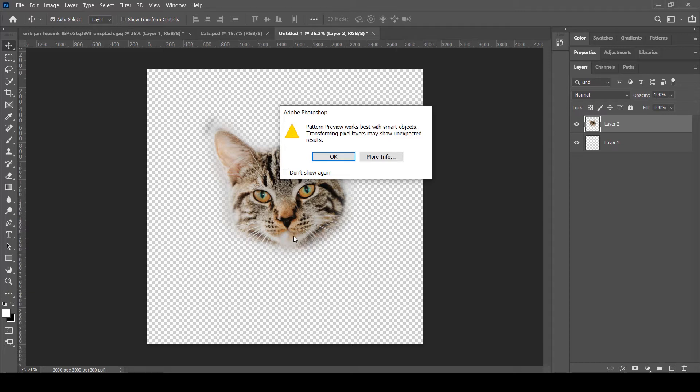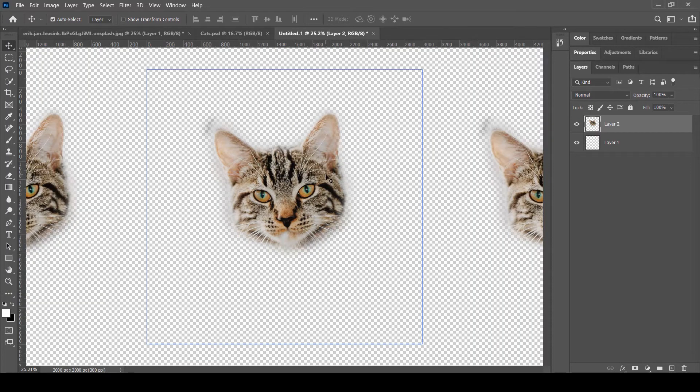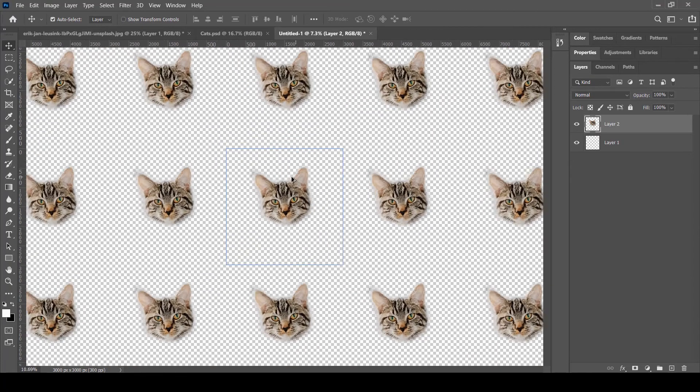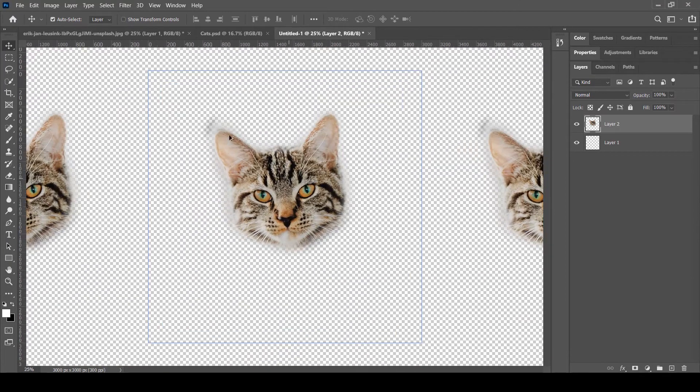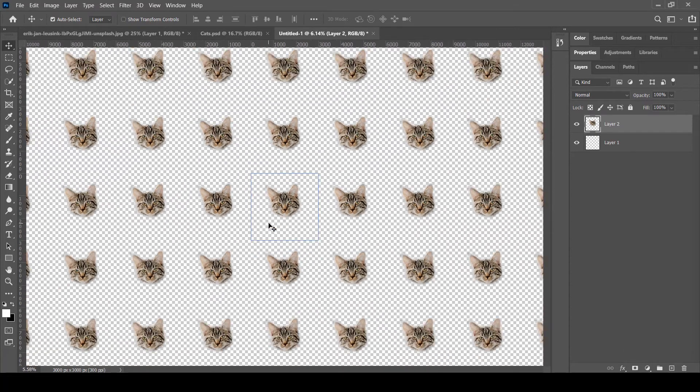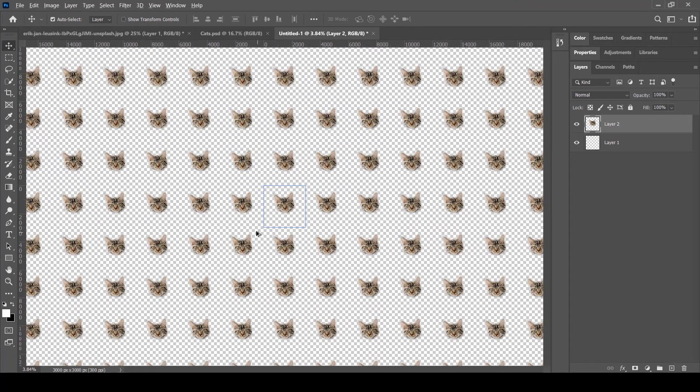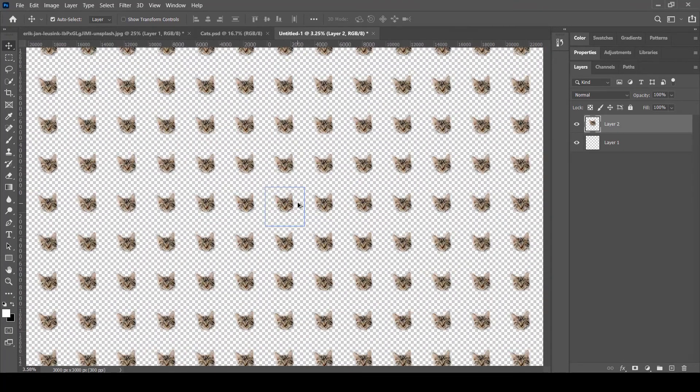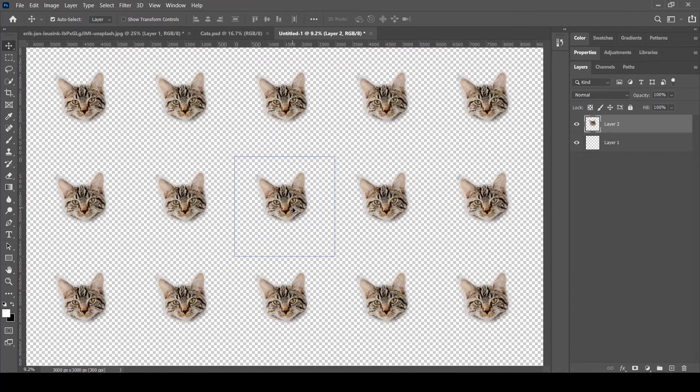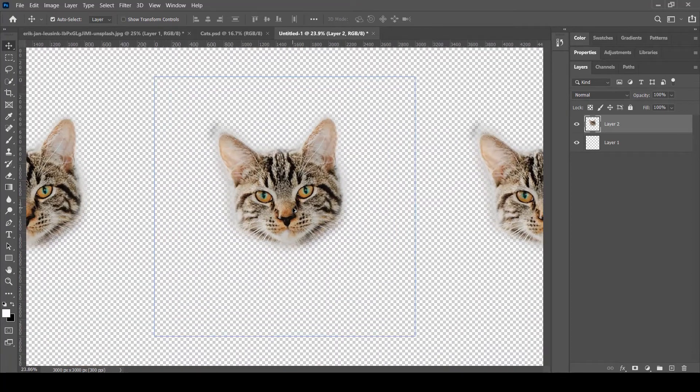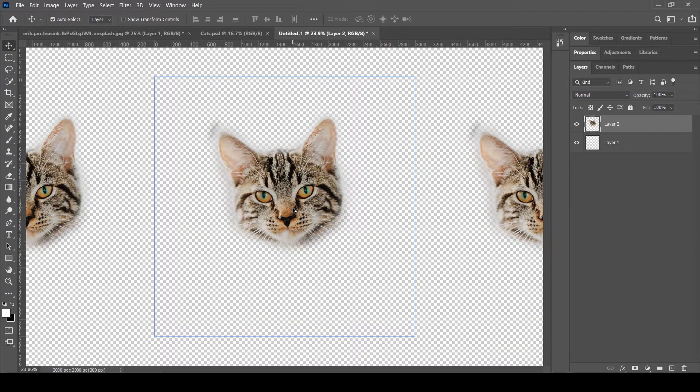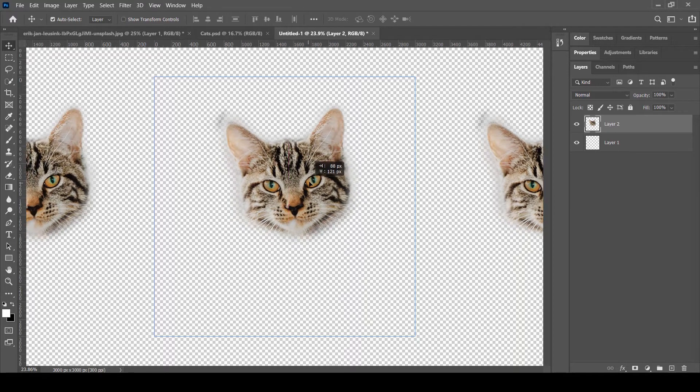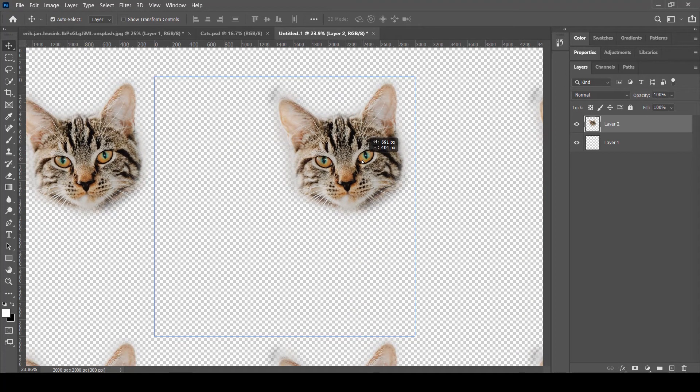Now it is giving us the preview of this pattern. Anything that is visible inside this blue square shape is going to be repeated all around, and we can zoom out and see how our pattern is going to look. Let's just zoom in and start placing these images at random locations. I'm going to move it maybe to this side here.